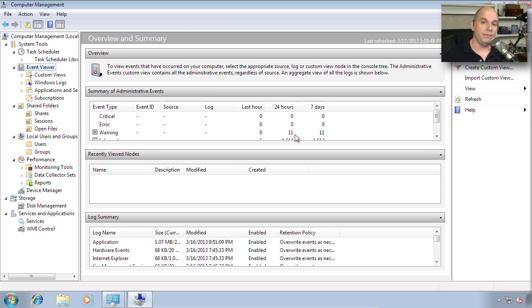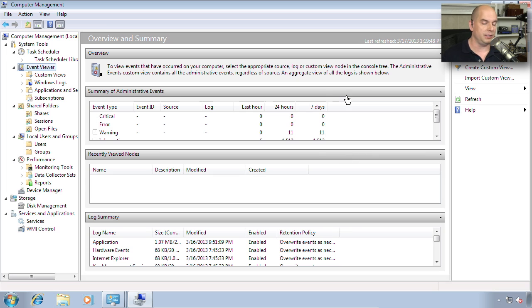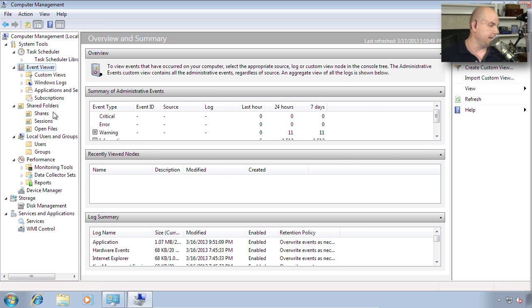The Windows Event Viewer can also be launched from within Computer Management. You can see all of the information in the center pane and all of your actions along the right side.